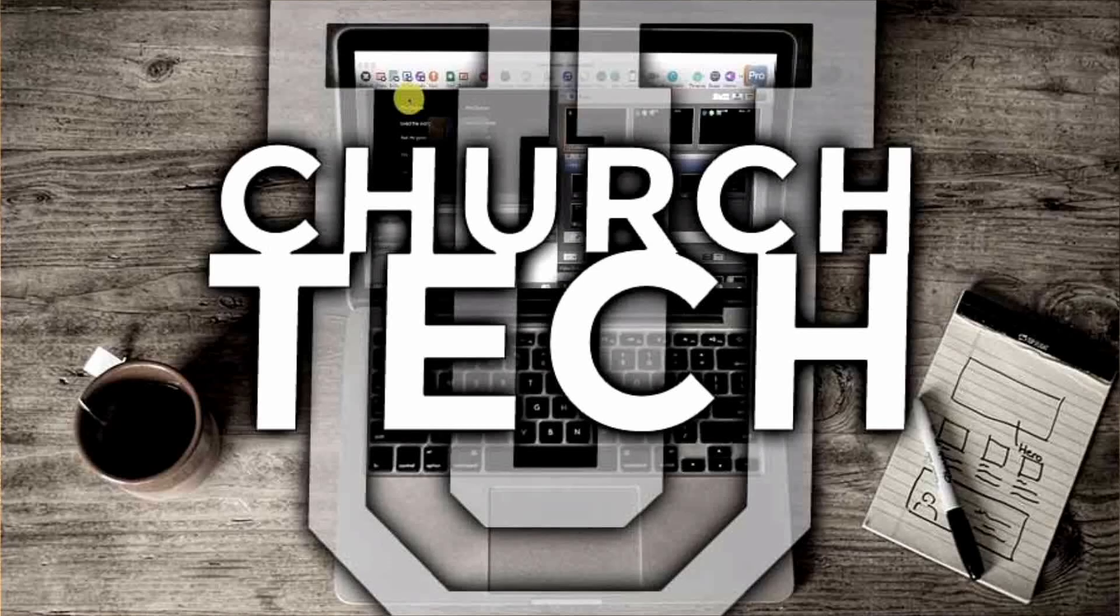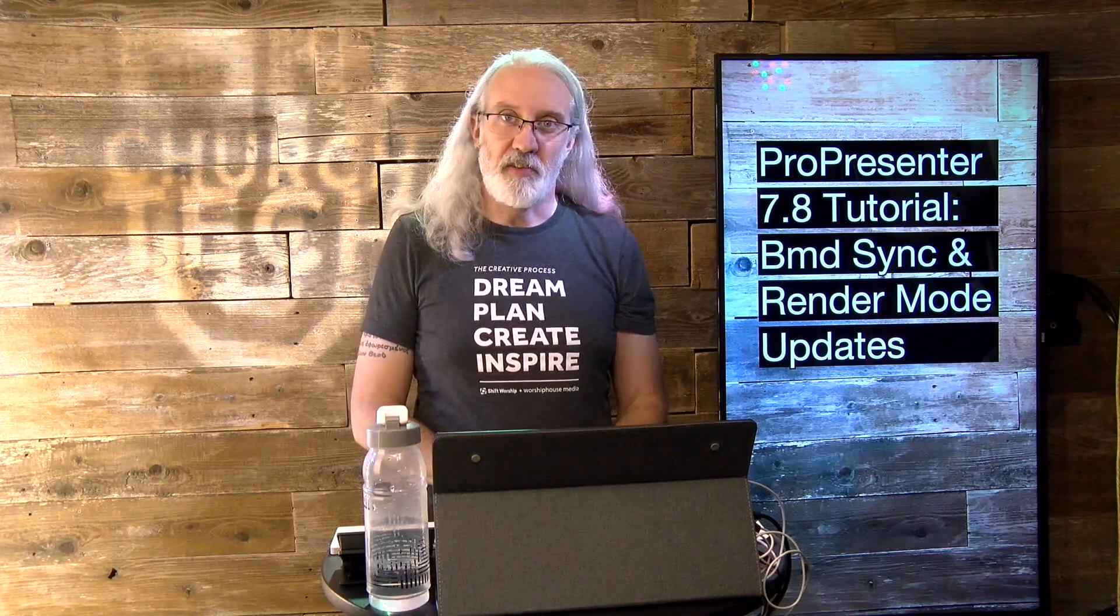Presented by Church Tech U, it's the ProPresenter Show. On today's show, Blackmagic Sync and Render Mode Changes in ProPresenter 7.8.